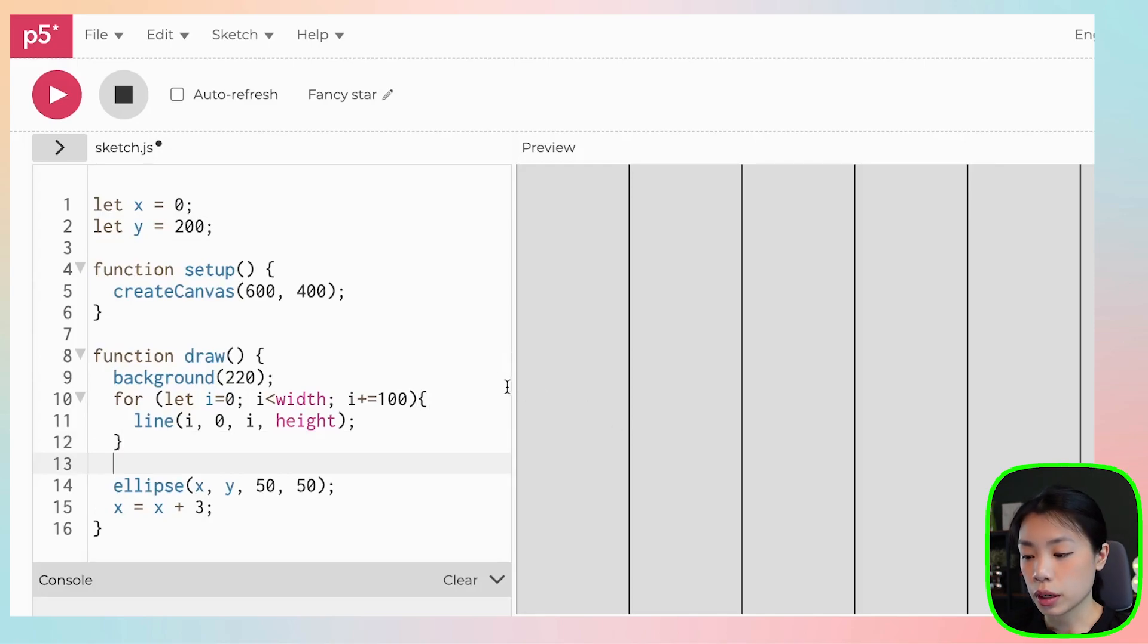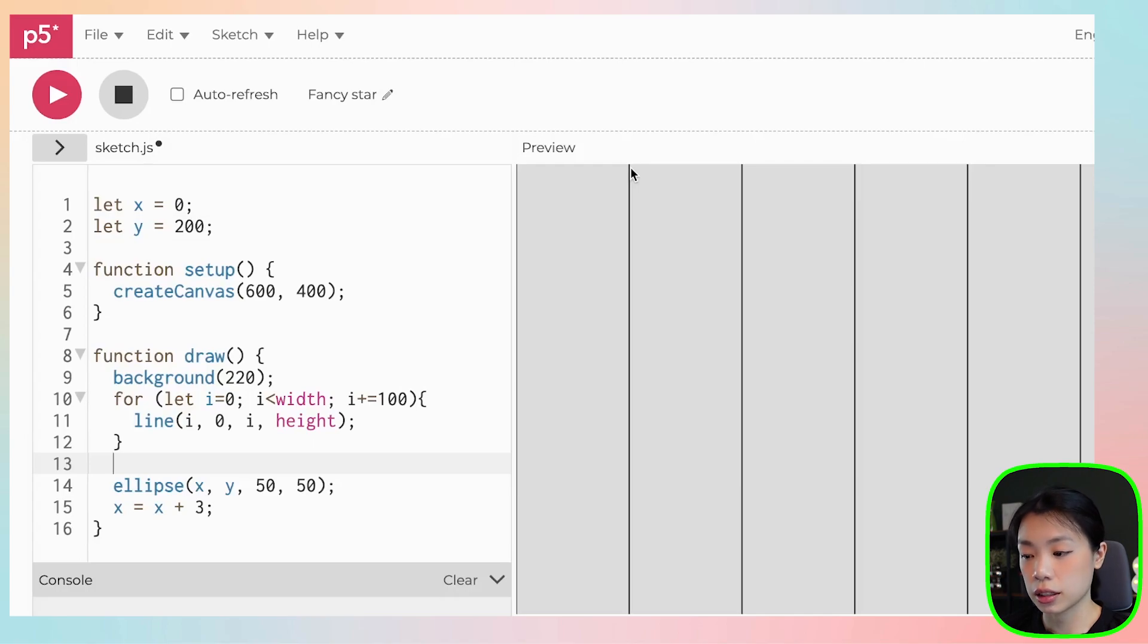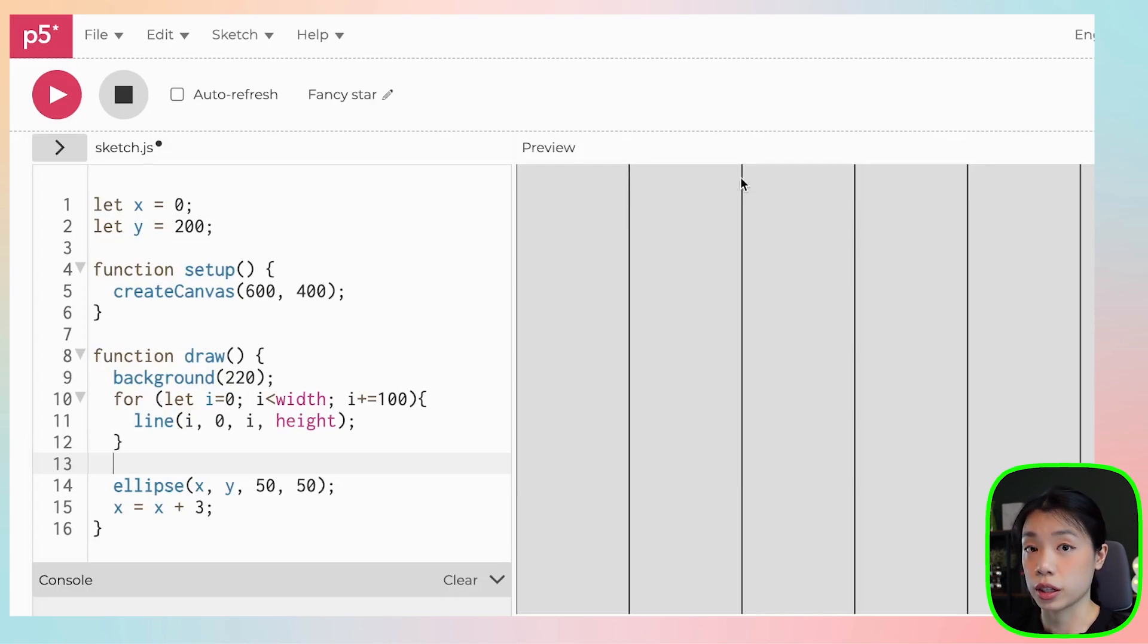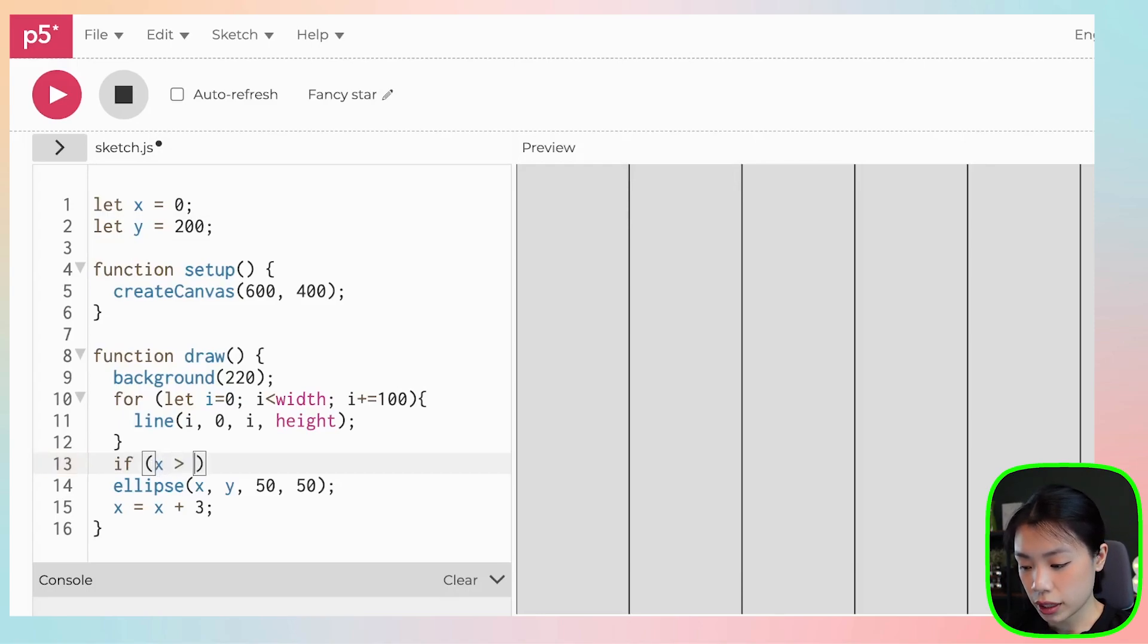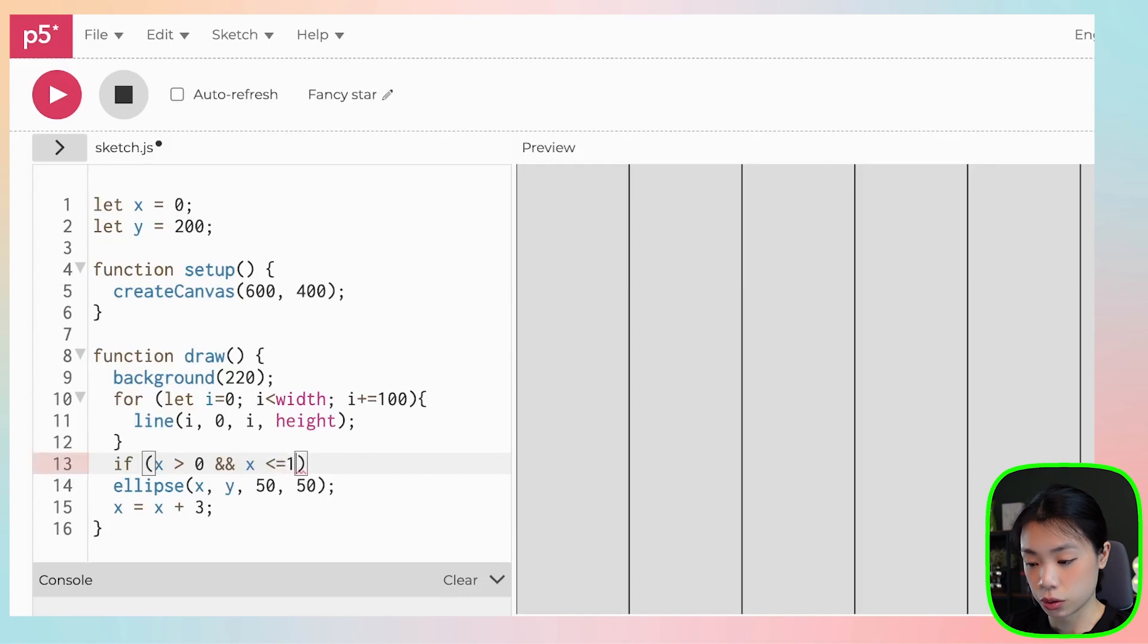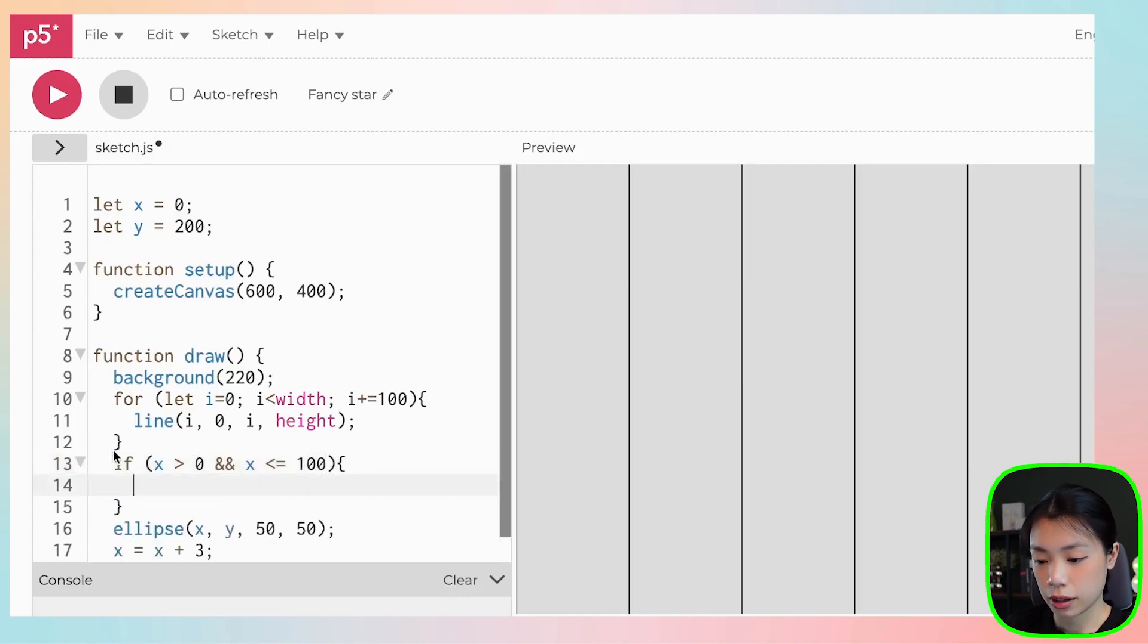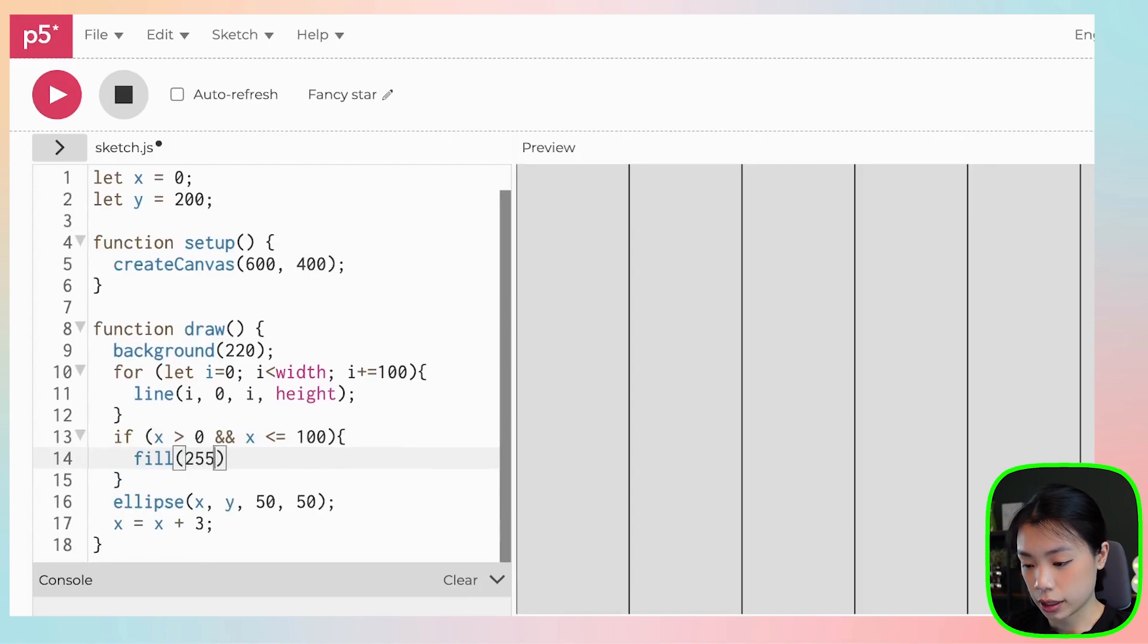So what we want to do is that we want the color of the ball to be one color when x coordinate is between zero and 100. And then we want it to change the color when x is between 100 and 200, and so on. The conditional statement will be if x is more than zero and x is less than or equals to 100. Then we want it to fill one color.